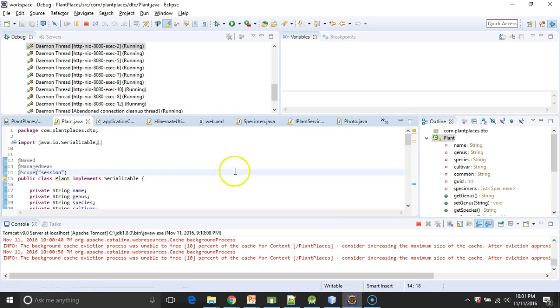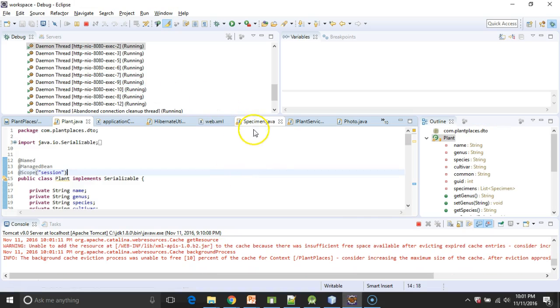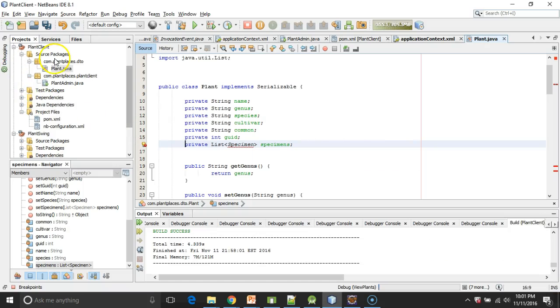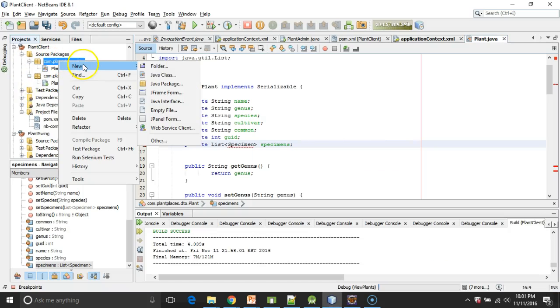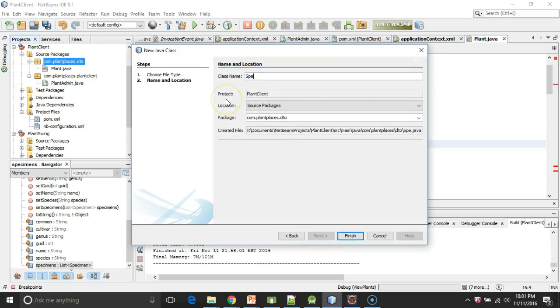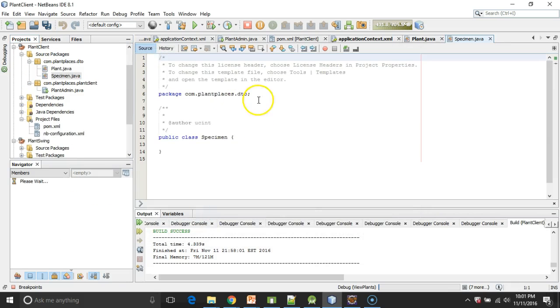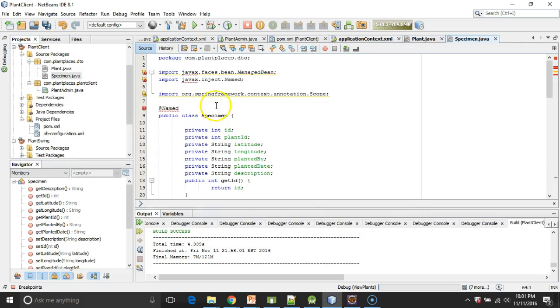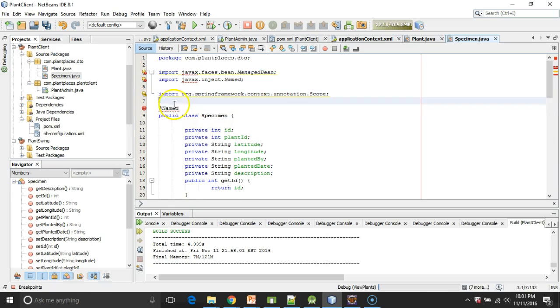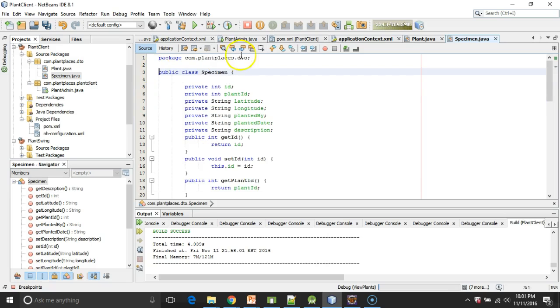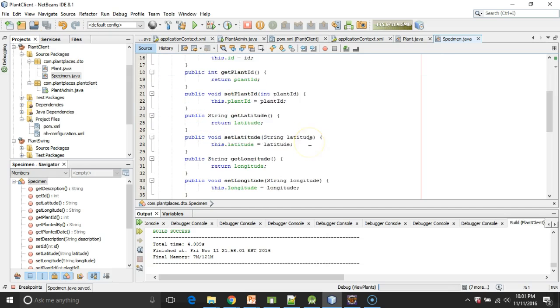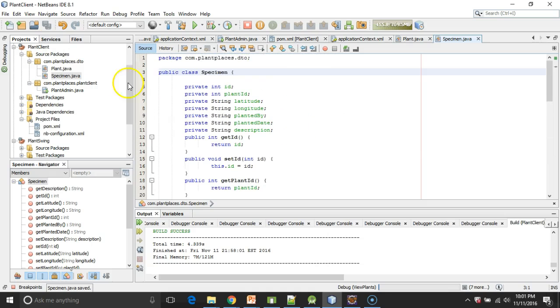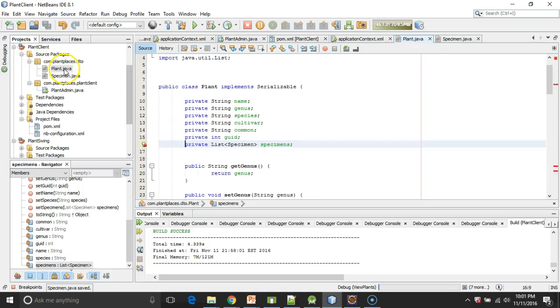And it looks like I need just a couple other classes. I need also a Specimen DTO. This will take just a moment. So there's my Specimen. Control A, Control C. And right-click New Class and Specimen. Control A, Control V. And again, I'll do a little bit of cleanup here just to make it a plain old DTO and save.